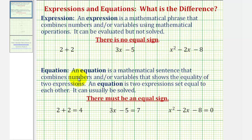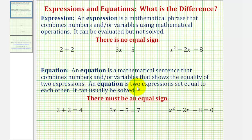So we'll come back to this, but let's define an equation. An equation is a mathematical sentence that combines numbers and or variables that shows the equality of two expressions. The key here is that an equation shows equality, and therefore an equation is two expressions set equal to each other. Normally we can solve equations, but sometimes equations don't have solutions. Because an equation expresses equality, all equations must contain equal signs.